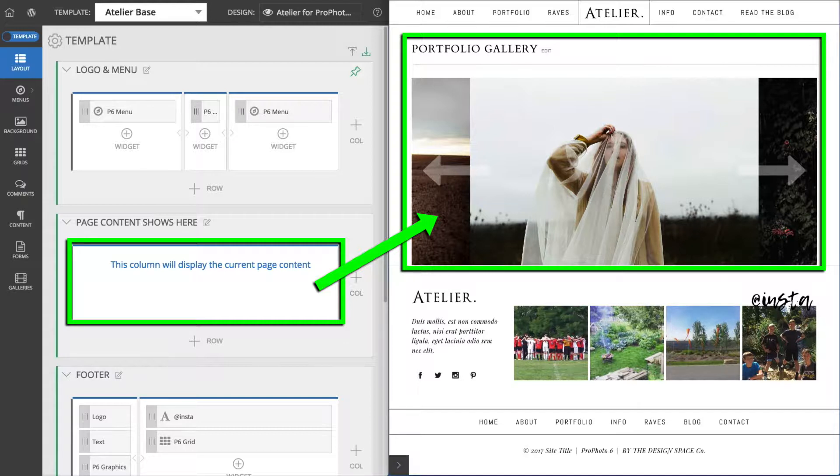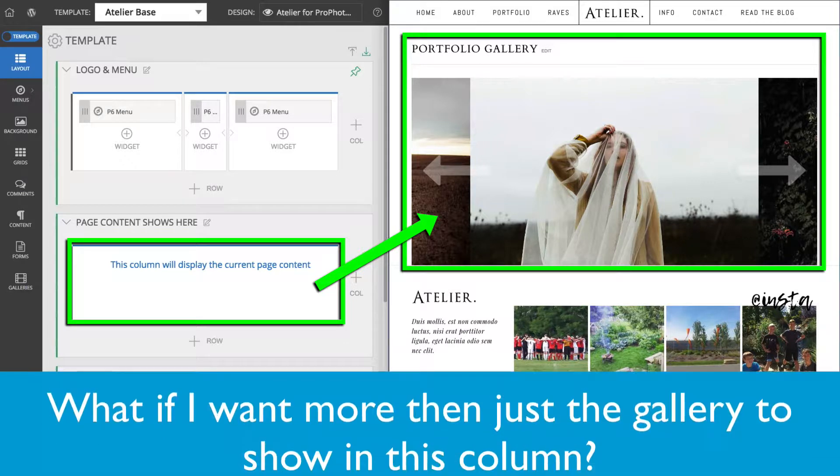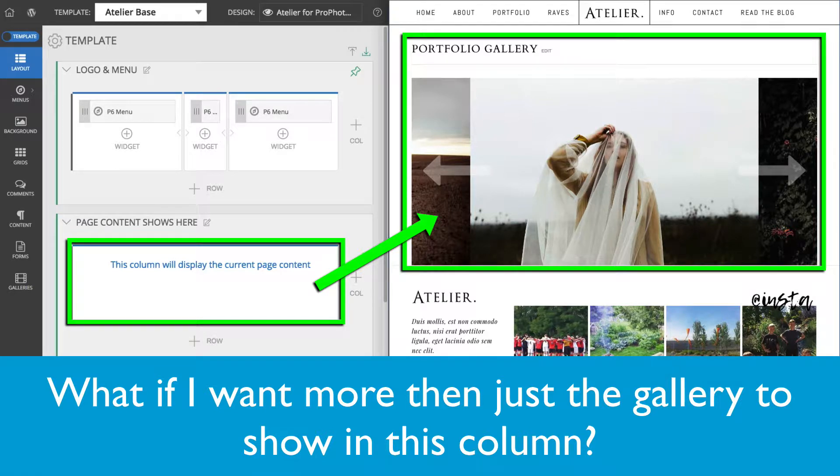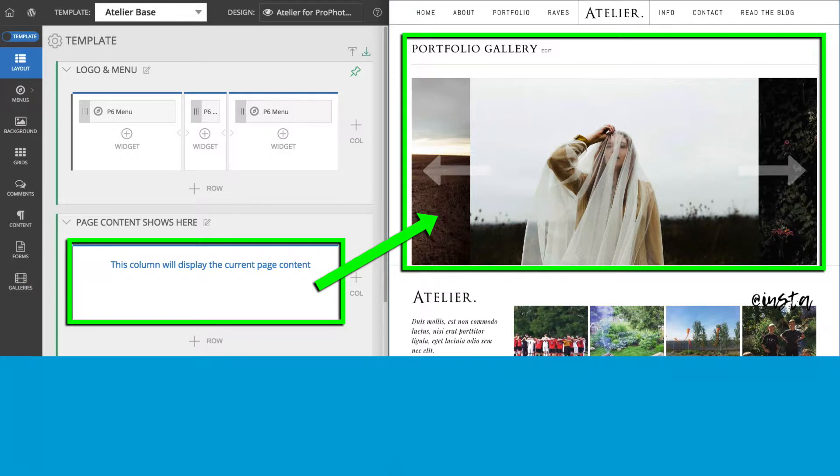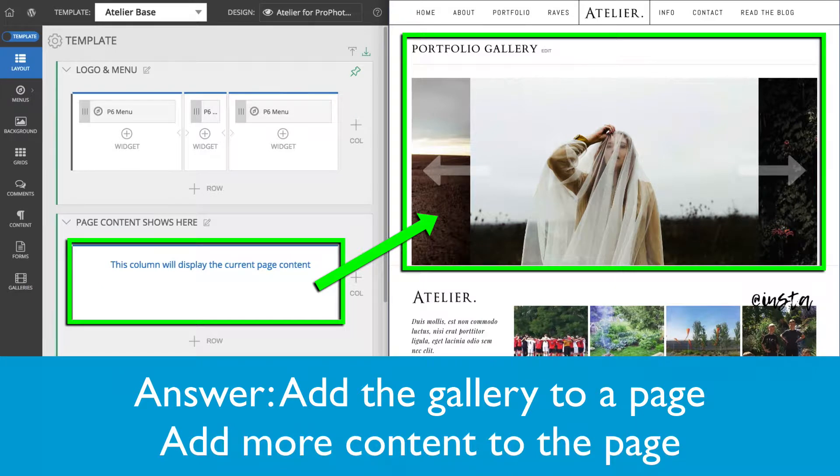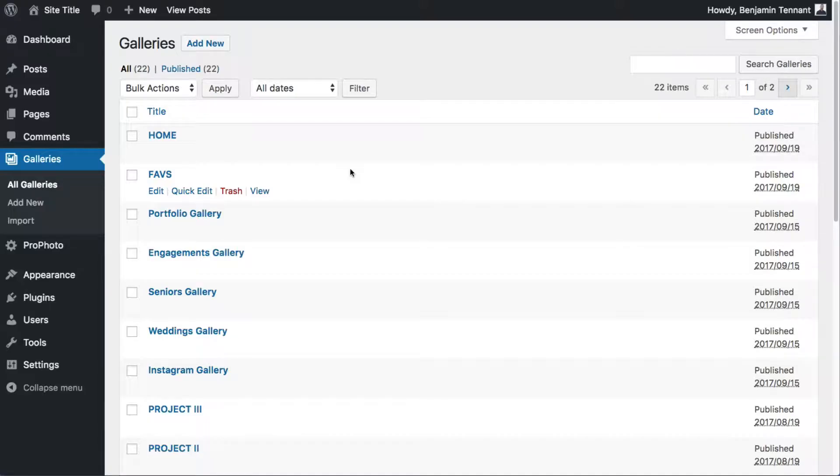So what if you want to show more than just a gallery on a portfolio page? Without editing the template itself, which we cover in the intermediate section, the only way to do this is by adding the gallery to a regular WordPress page.